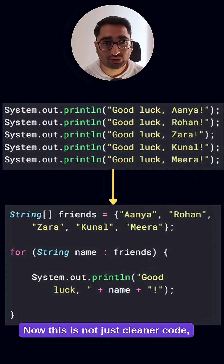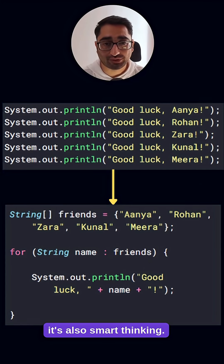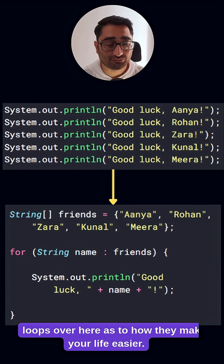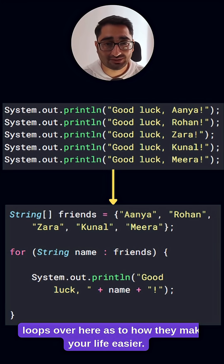Now this is not just cleaner code, it's also smart thinking. You really want to understand loops and how they make your life easier.